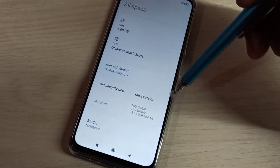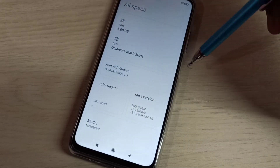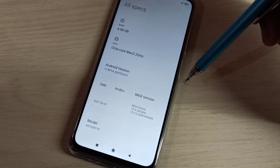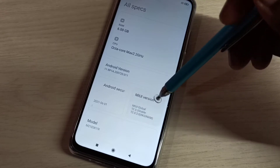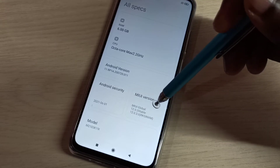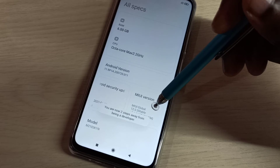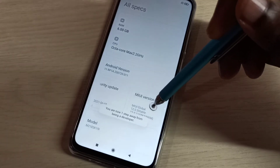Here you can see MIUI version. On MIUI version we need to tap 7 times: 1, 2, 3, 4, 5, 6, 7.